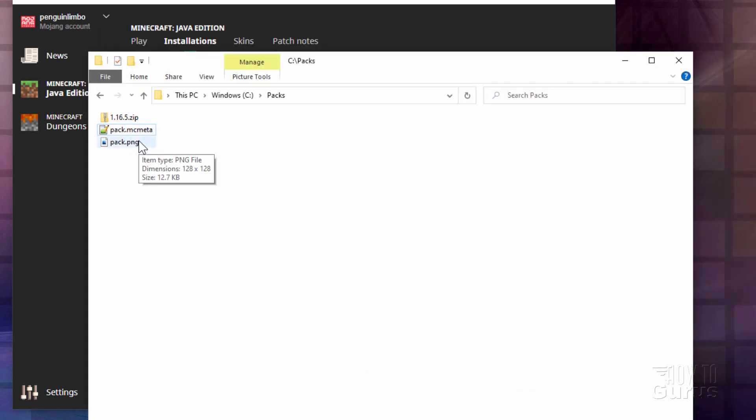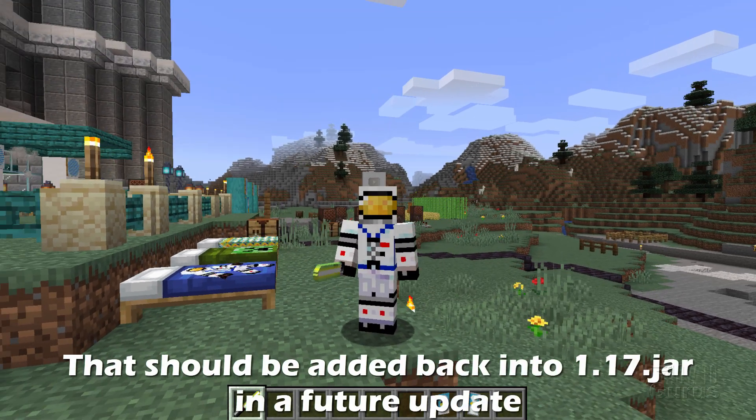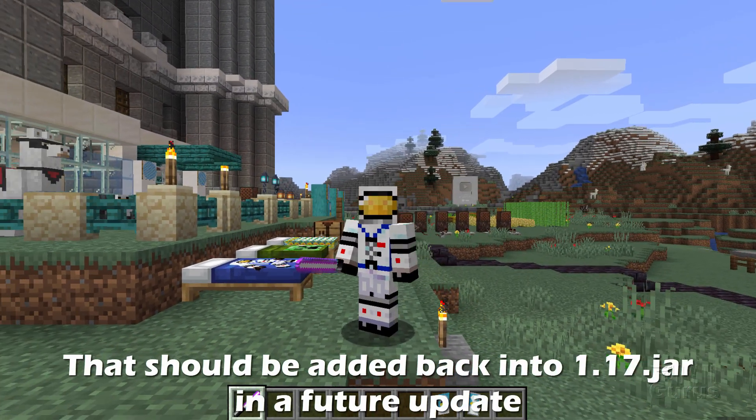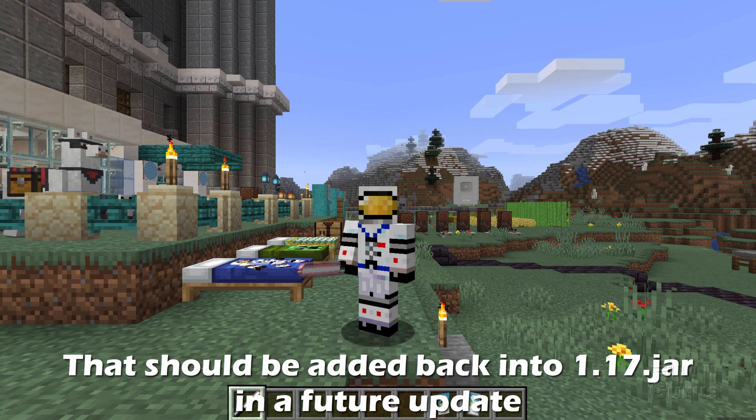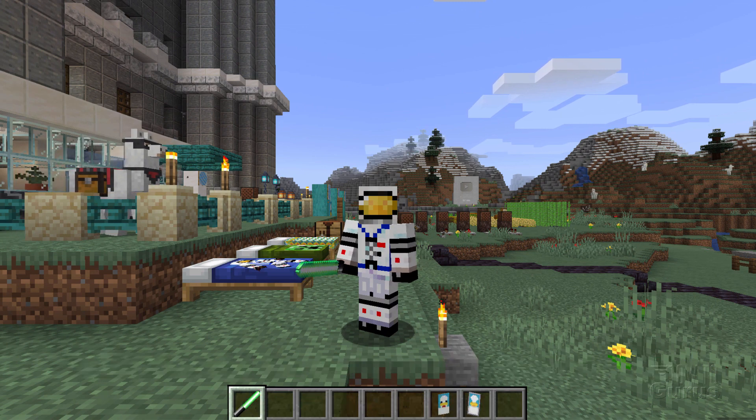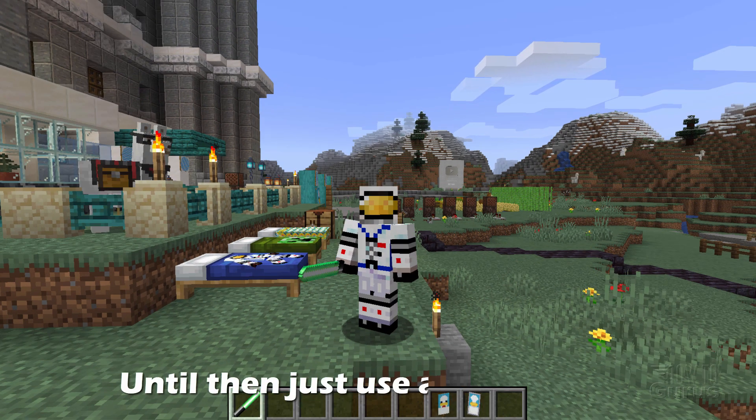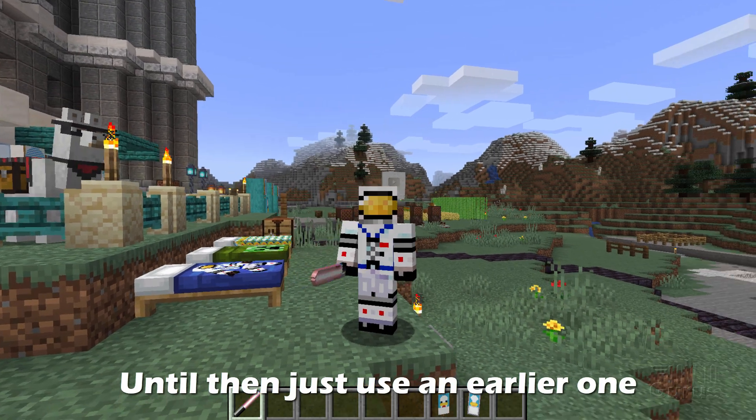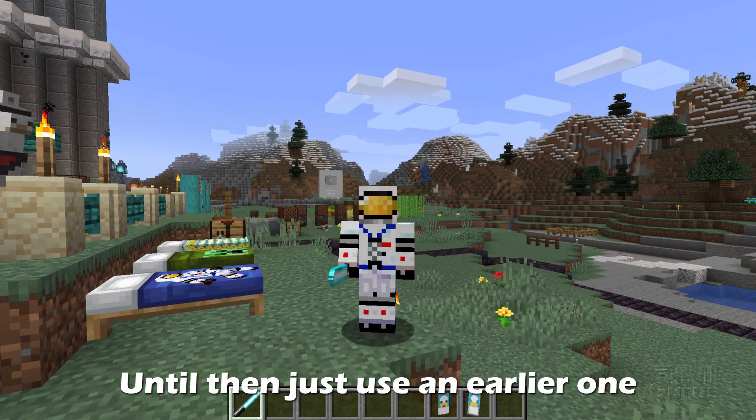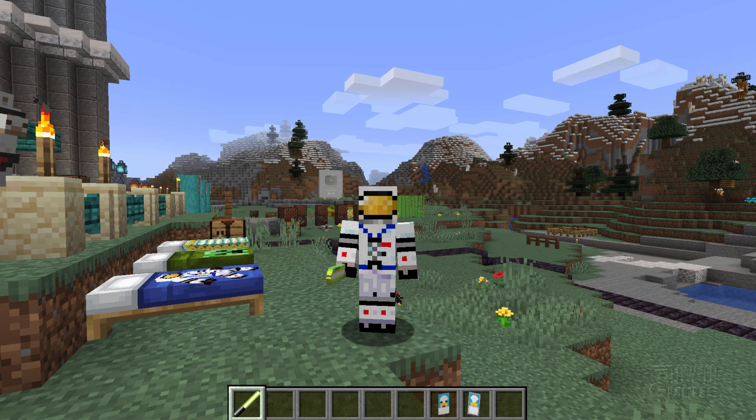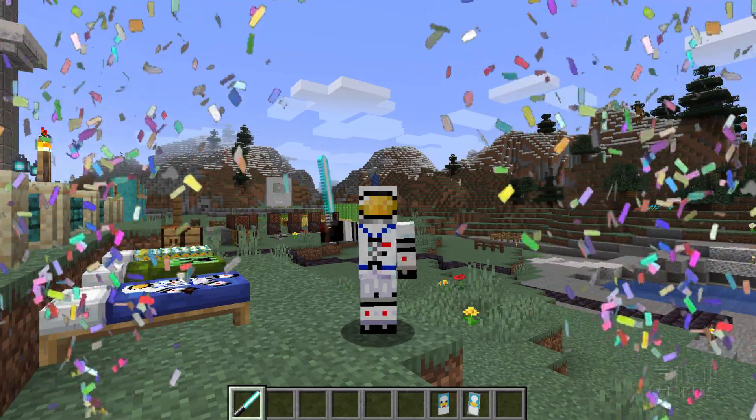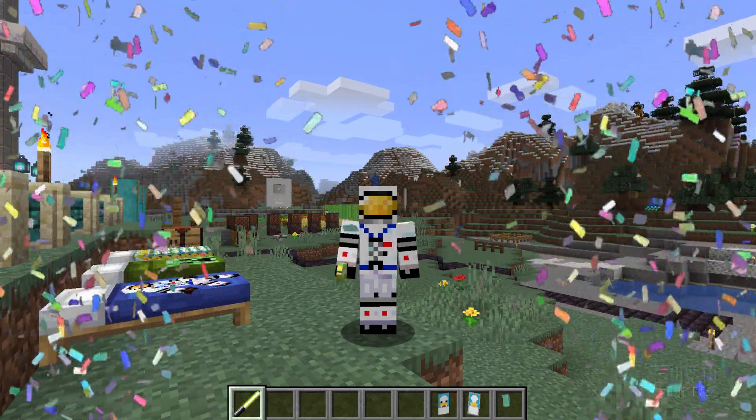That's what you need if you're building a resource pack in Minecraft 1.17. I'm sure Minecraft will add that back into the jar file in one of the upcoming updates. You know there's going to be a 1.17.1, a 1.17.2, etc. I'm sure it's going to show up in one of those pretty soon. Until then, just use the one from the 1.16.5 and you'll be fine. I'll see you next time.